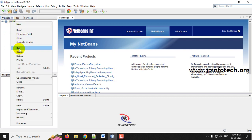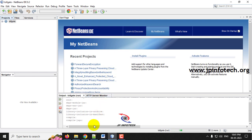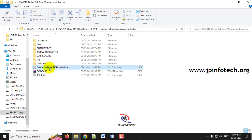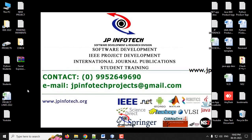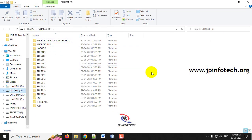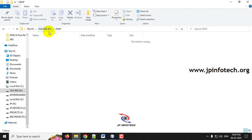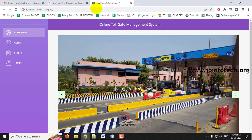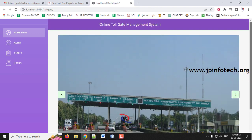Coming back to the NetBeans IDE, the project is now completely loaded. Select the toll gate project and click Run. Note that you need to create a folder called 'staff' in the D drive, as this folder is used to store the username and password for staff members. Go to the D drive and create a folder named 'staff' — the files inside will initially be empty. Once the project loads in the browser, you can see the home screen with the title: Online Toll Gate Management System, along with a few images and templates.